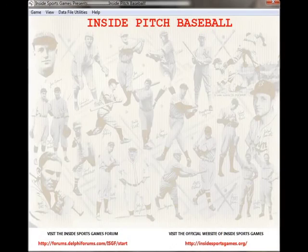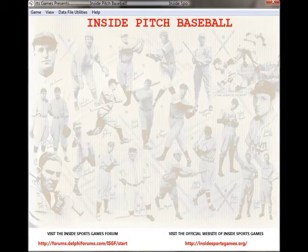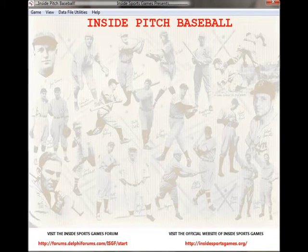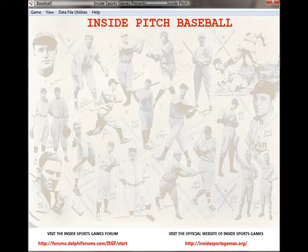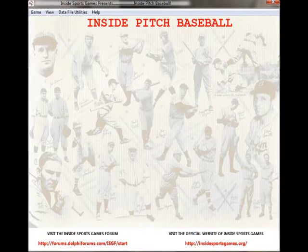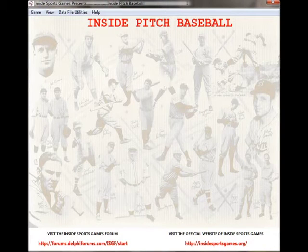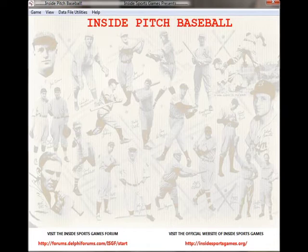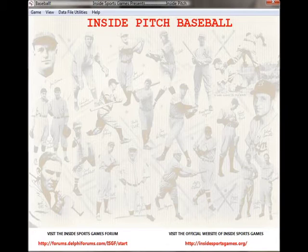Hello, everybody. This is Carl Brago. It has been way too long. Of course, I've only done one previous video — that was for the game 2nd and 10, football. I was glad to present that. Unfortunately, it remains the sole recording on YouTube featuring that game, but I did get almost 2,000 views and the response has been positive. I thought I would do another one for a new game I just came across. As you can see, it's Inside Pitch Baseball from the fine folks over at Inside Sports Games.